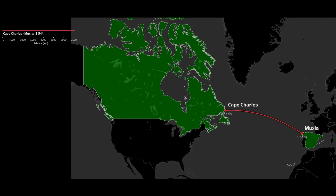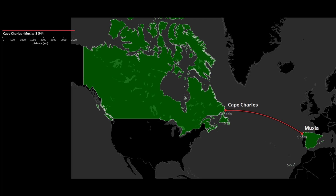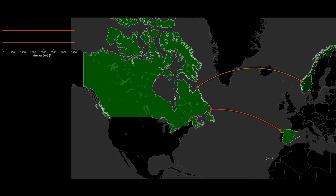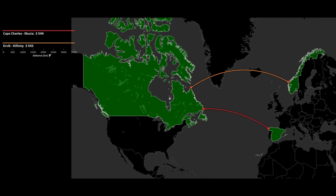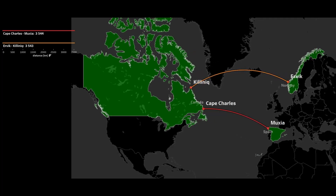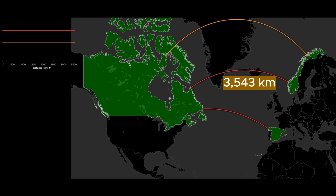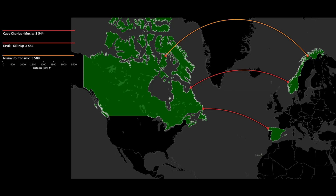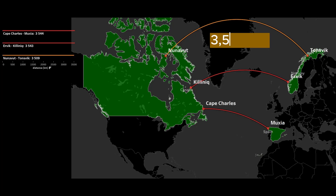It gets even more interesting. If you were asked to draw the shortest line connecting mainland Europe and America, you would probably draw a line from about Spain to the east coast of Canada. About 80% of the audience would do that, and the other 20% would draw the line like this. But I'm sure no one would draw a line between Tansvik, Norway, and northern Nunavut — this line is 40 kilometers shorter than the previous two.